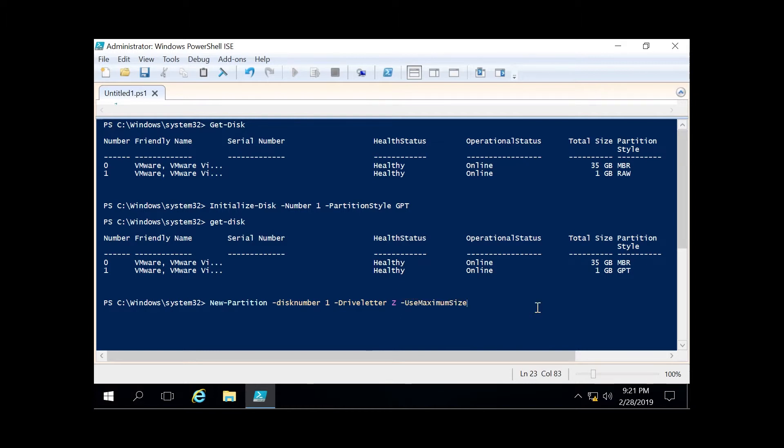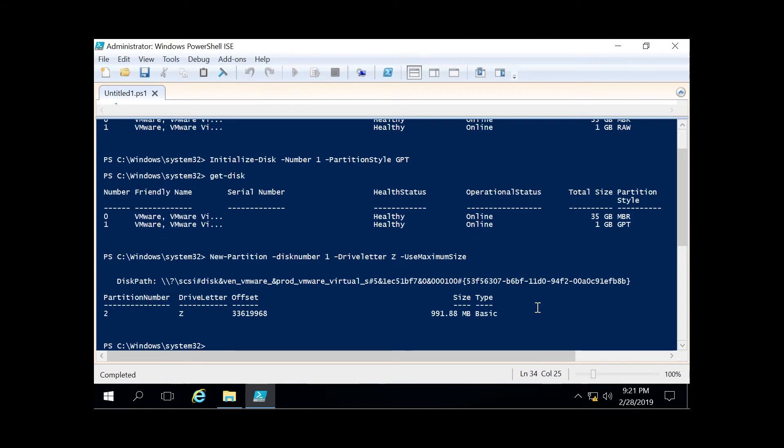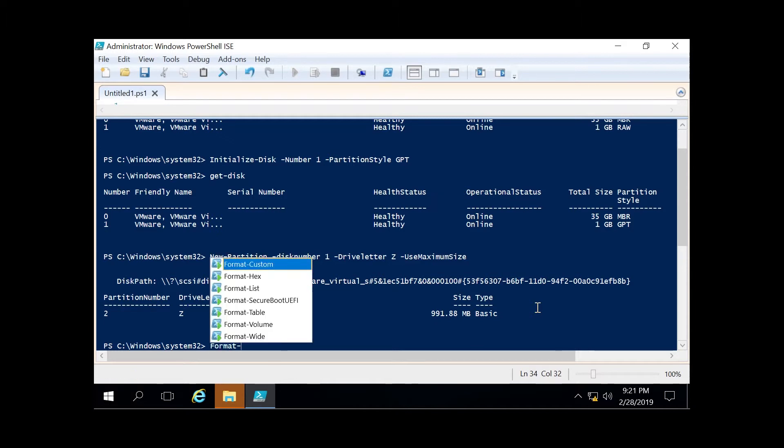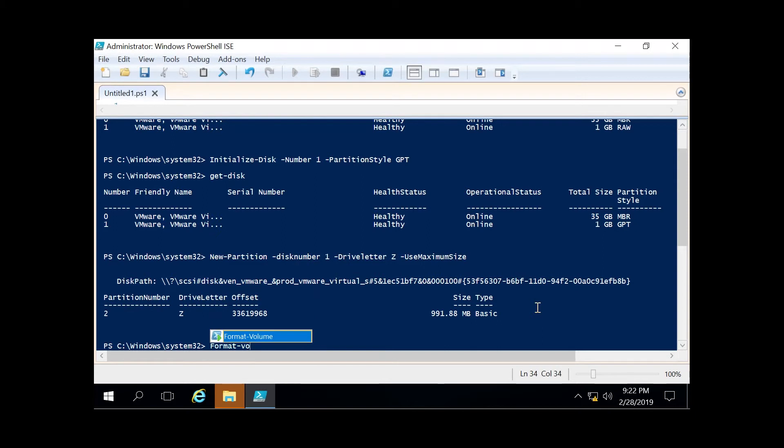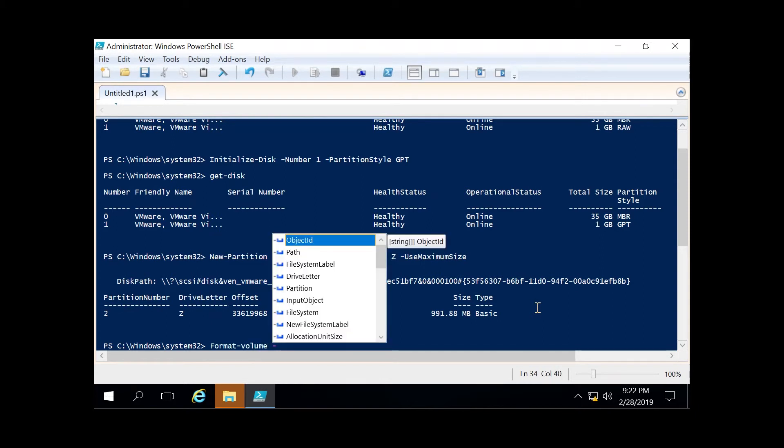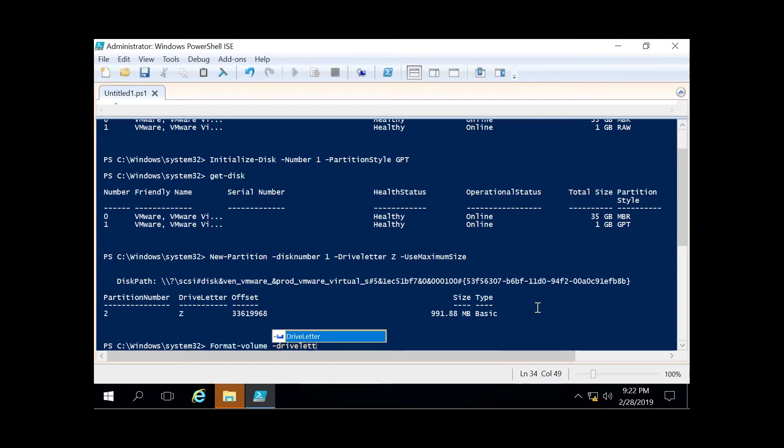Now the final step is to format that partition and turn it into a volume that is usable. To do that, we run format-volume, and to specify which volume we want to format, we use the drive letter, which we specified as Z in the previous step. Then you have to specify the file system.